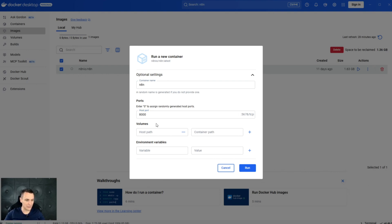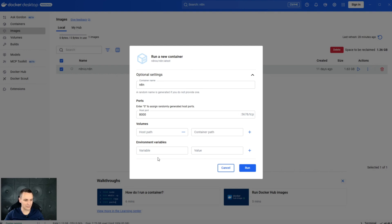We can also specify the volume, which is the persistent storage of your container. And here, environment variables if you want to pass some configuration on startup.